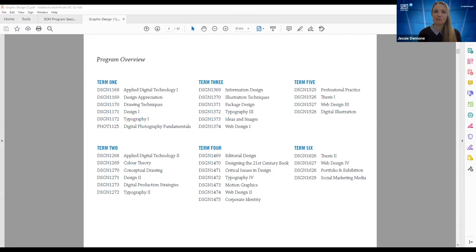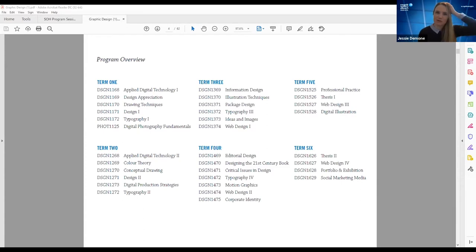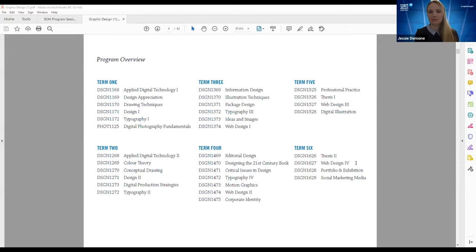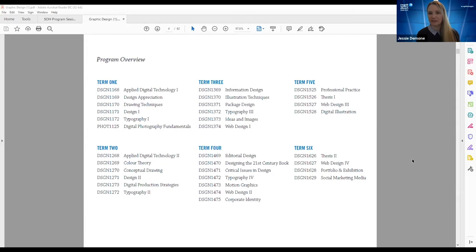After exploring those different niche areas, you move into terms five and six — your third year — where you get to say, 'I'm really passionate about this,' and spend time exploring that further, building your portfolio to support your career goals as you move toward graduation. We have professional practice where we teach entrepreneurial skills and the ins and outs of running a design business, as well as continuing with web design, planning your grad show, building your portfolio, and looking at social media marketing.